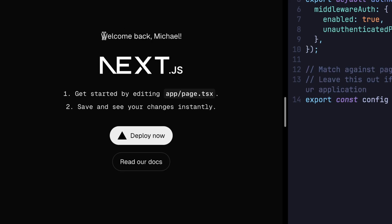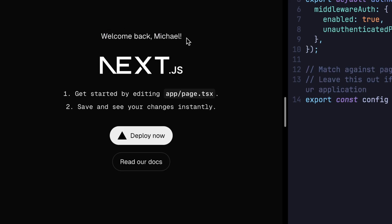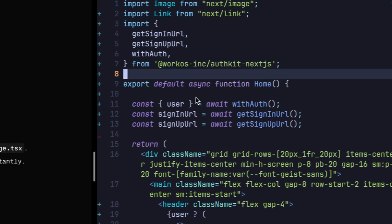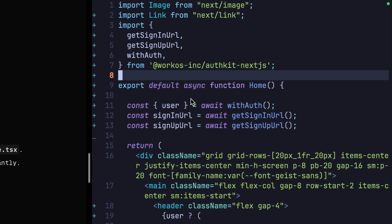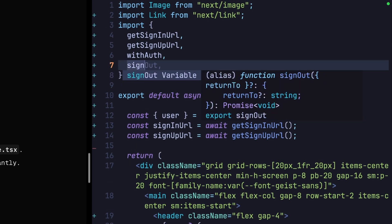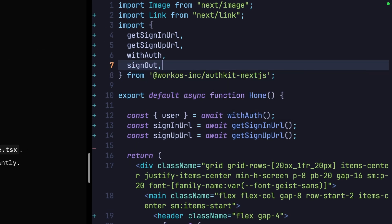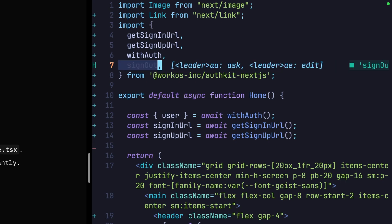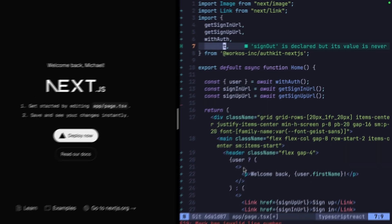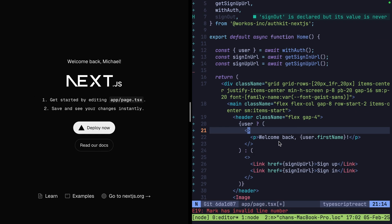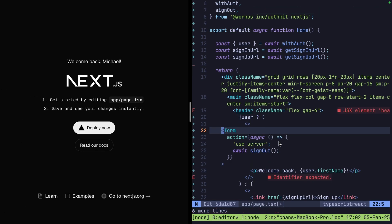Now while you may hope that a user once logged in will never leave your app, we should give them a way to sign out. Let's jump back to our page component and import one final and very important function, signOut. Now you'll notice that this isn't a URL like these other ones. And that's because we'll actually call this in a server action.